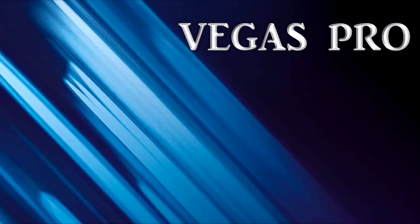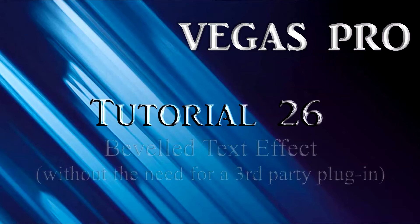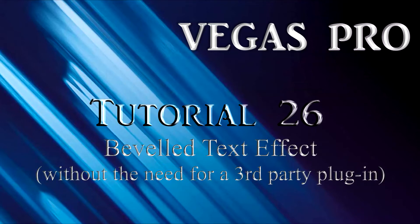The Titles and Text plug-in supplied with Vegas Pro has one major drawback, in my opinion.